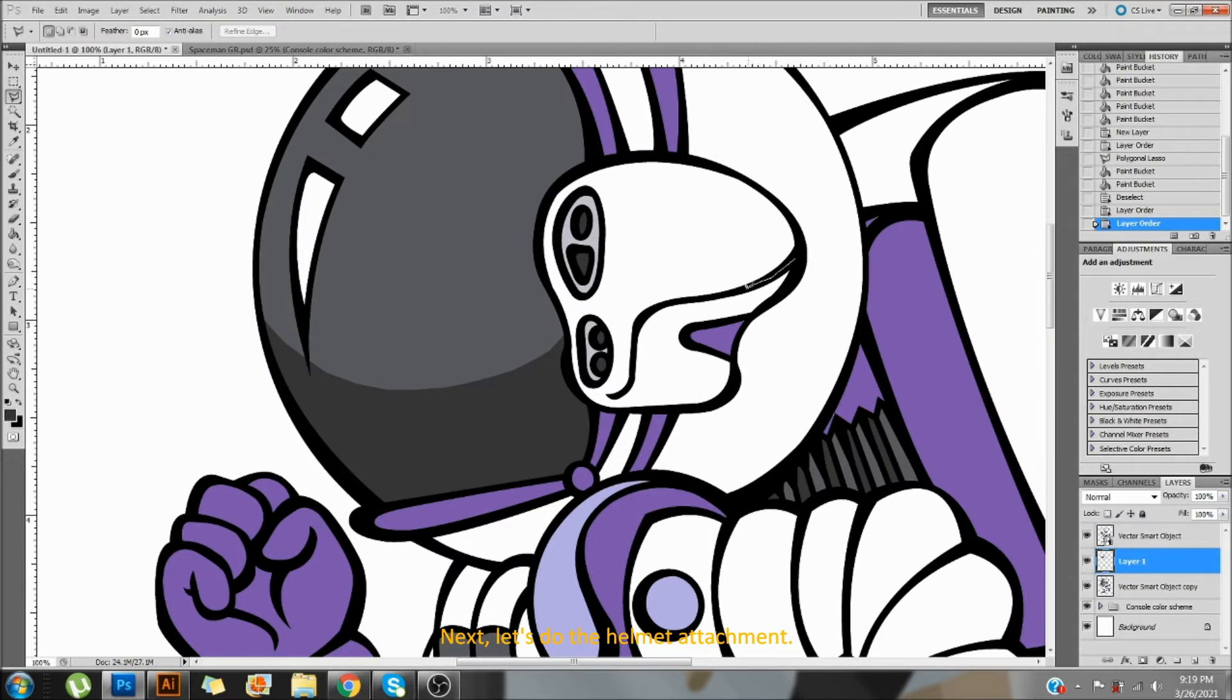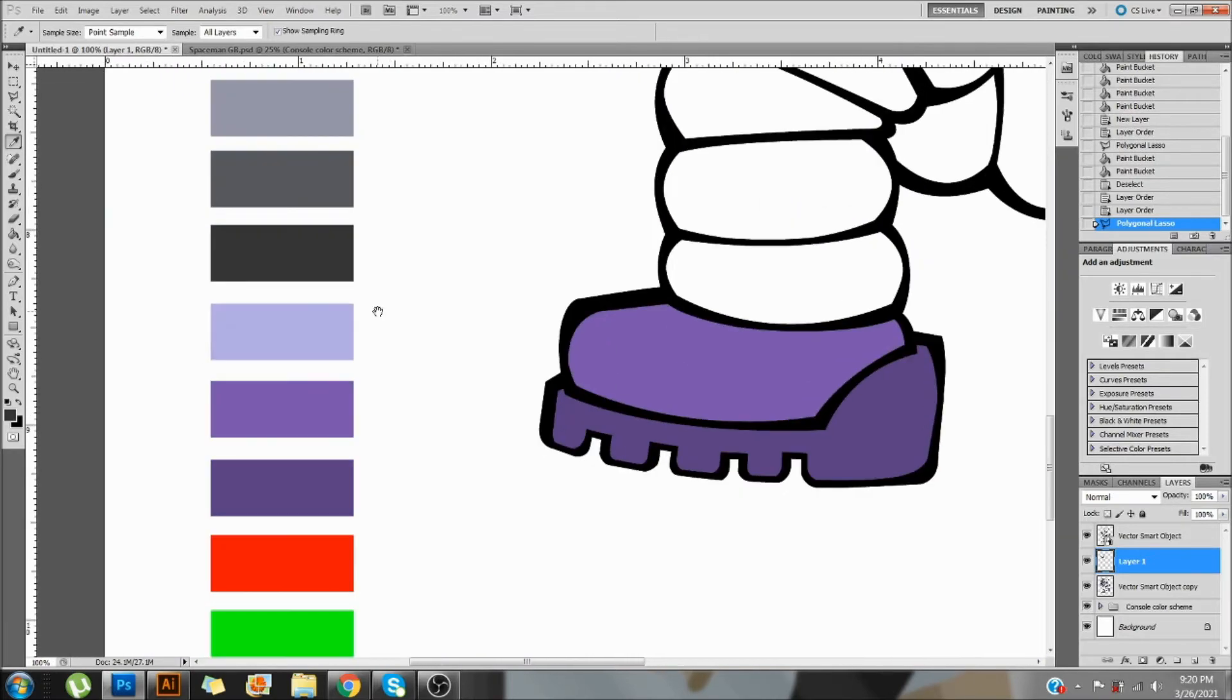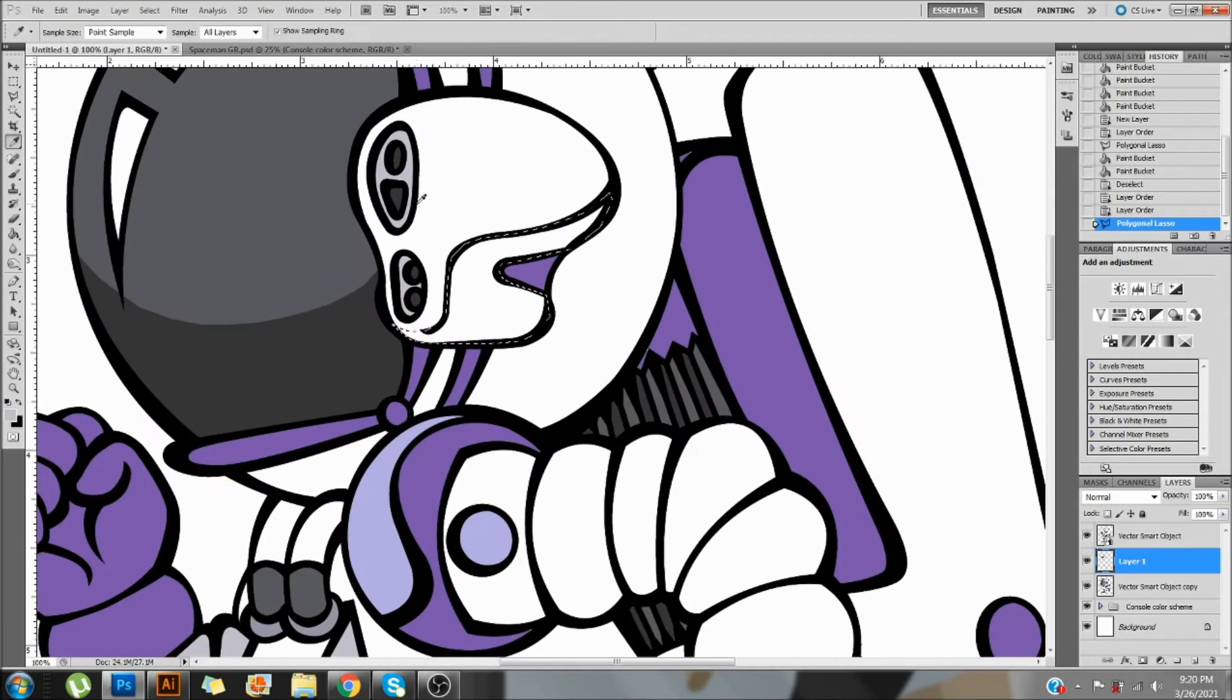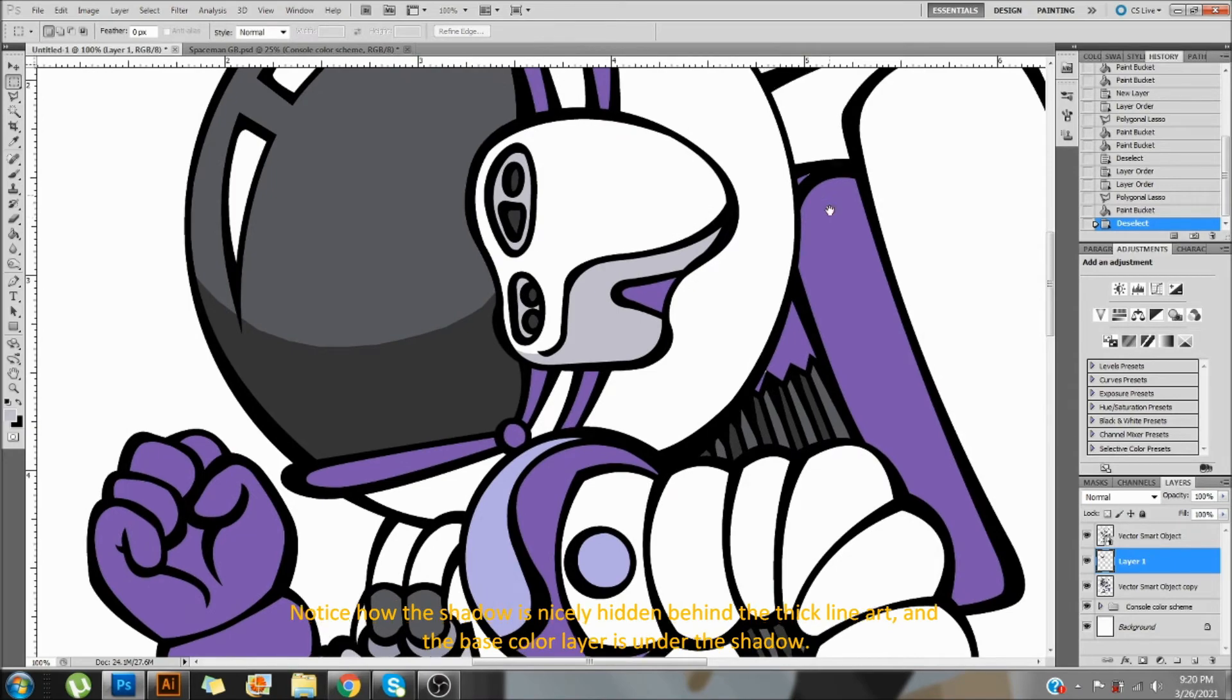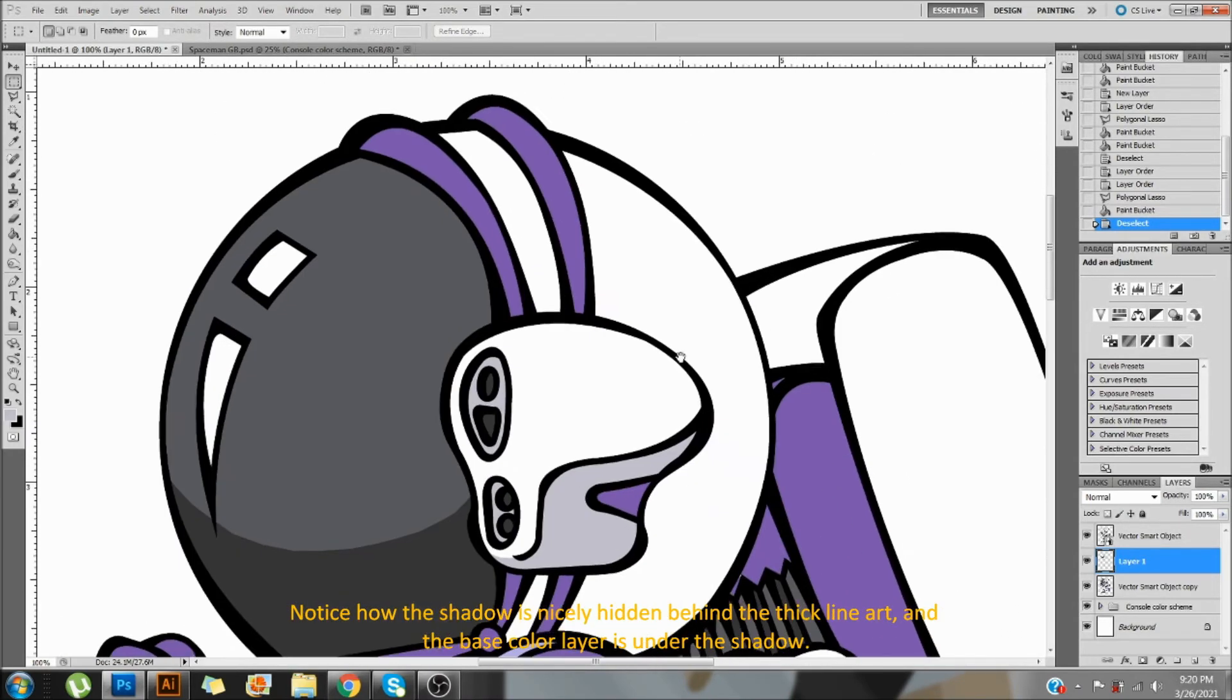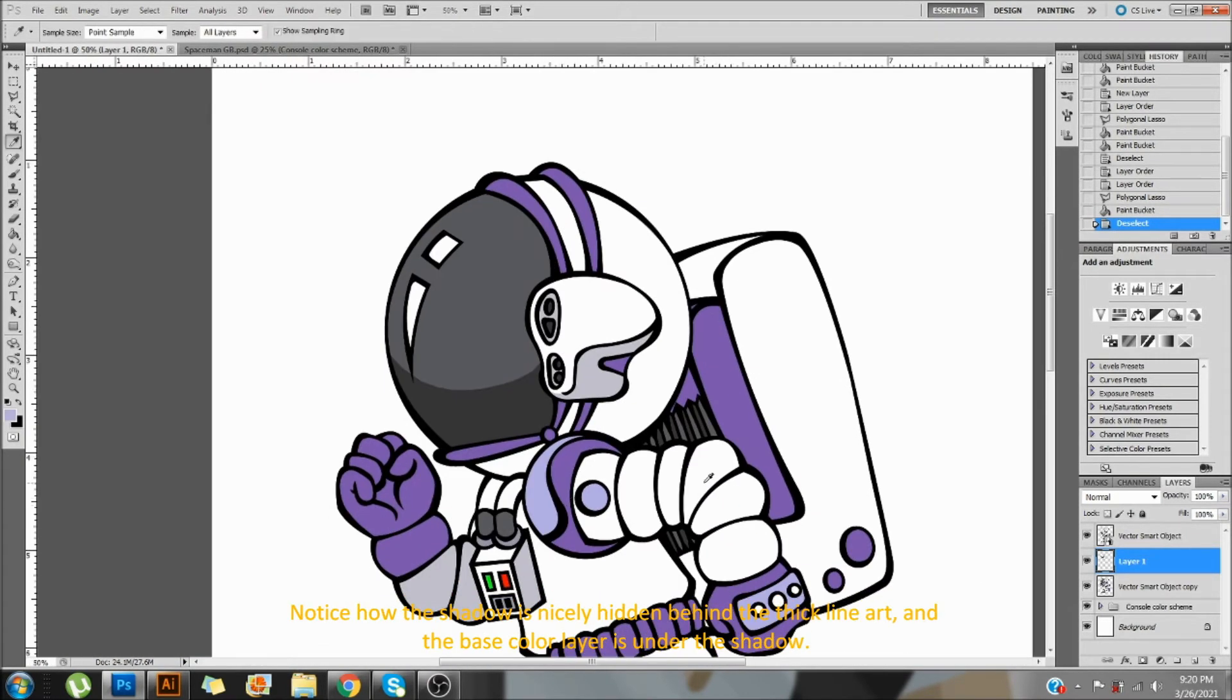Next, let's do the helmet attachment. We'll just follow along this line and color it a light gray. Notice how the shadow is nicely hidden behind the thick lineart and the base color layer is under the shadow.